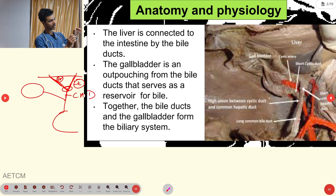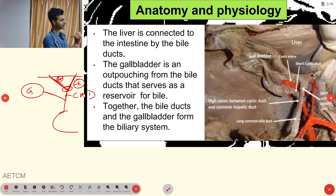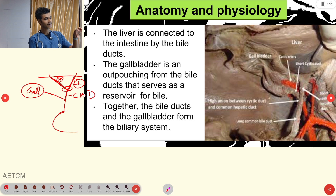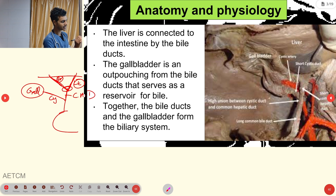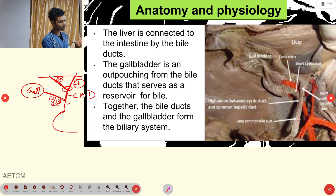The common hepatic duct connects to the gallbladder — our reservoir bag in the biliary system — via the cystic duct. The cystic duct plus the common hepatic duct together form the common bile duct.